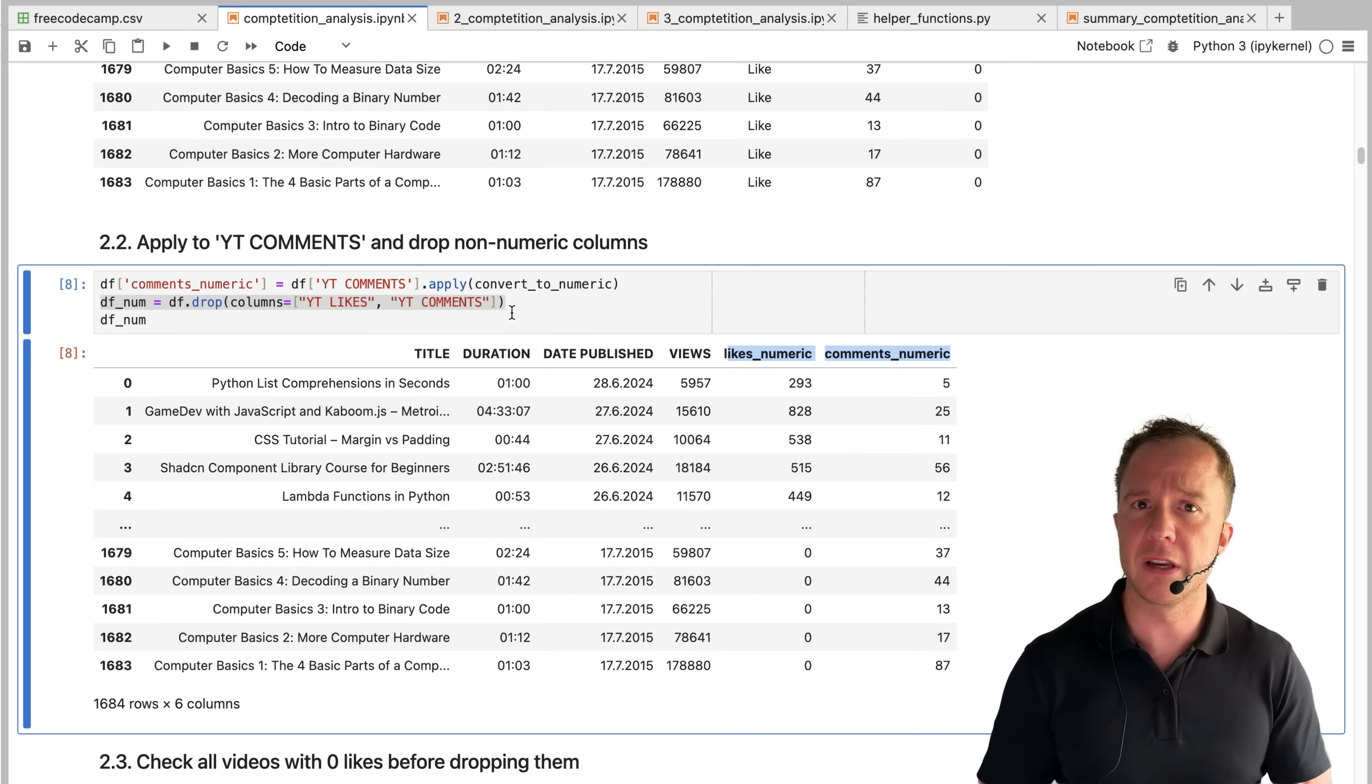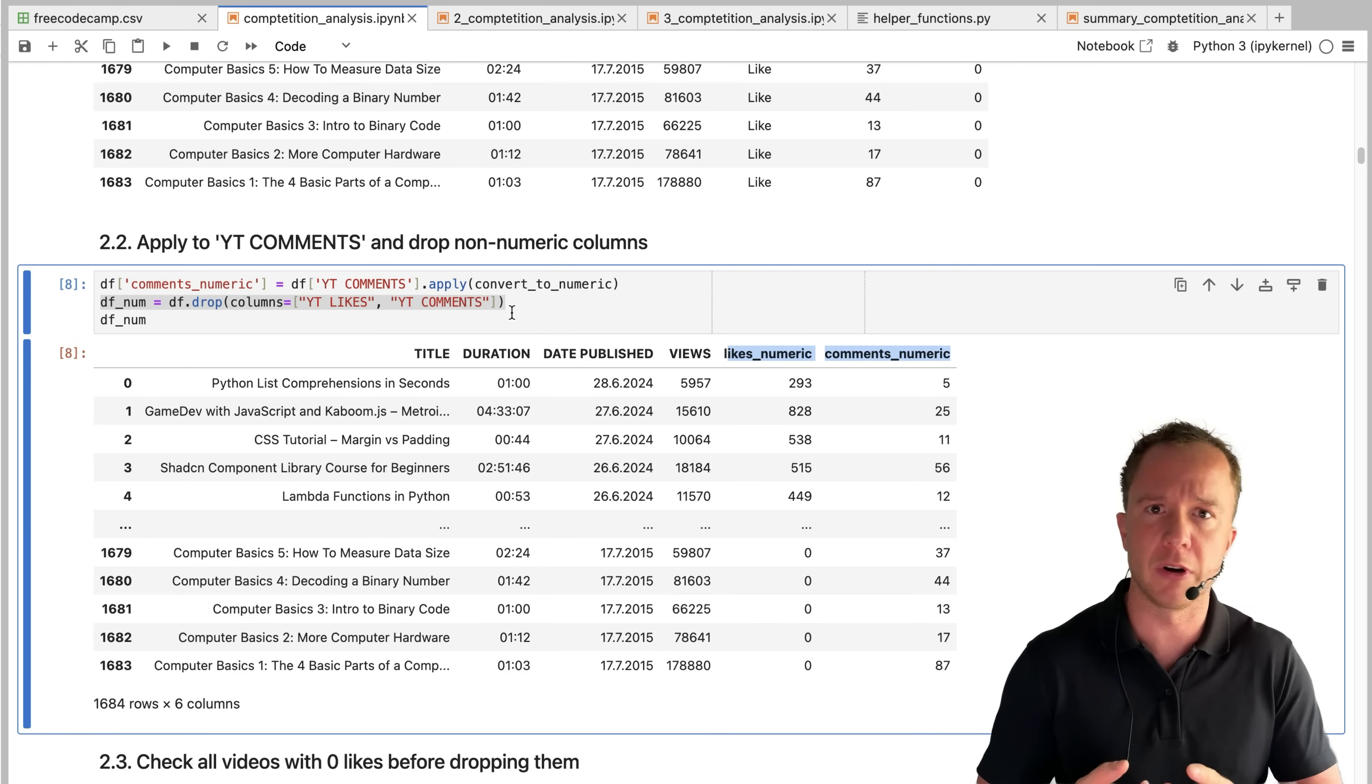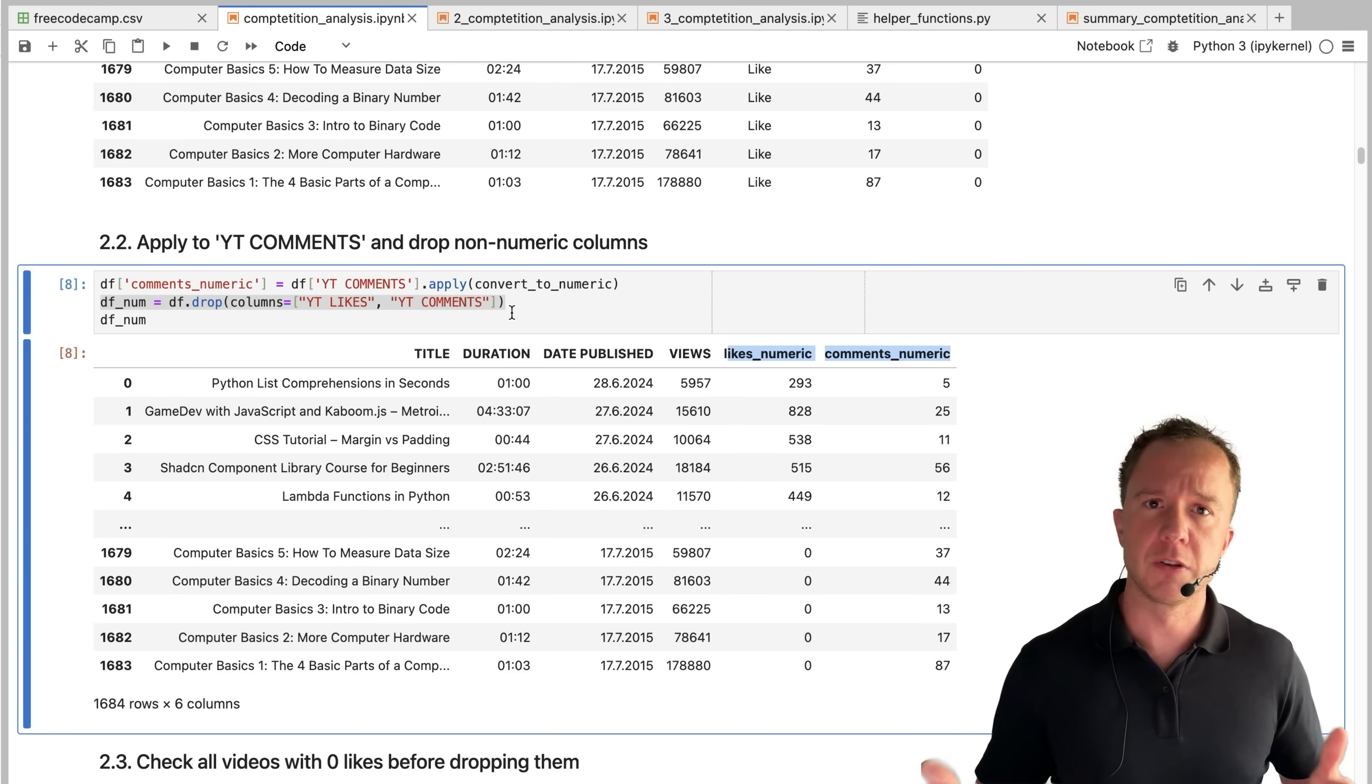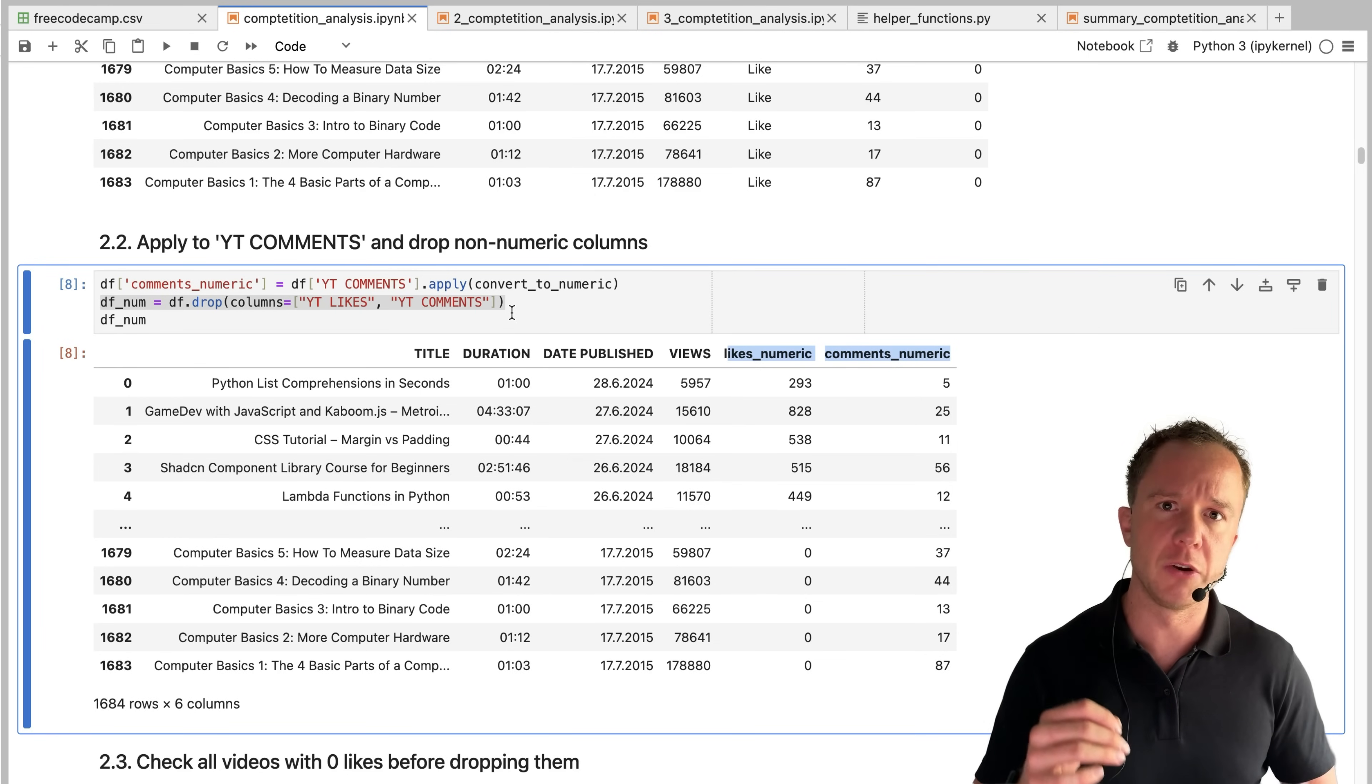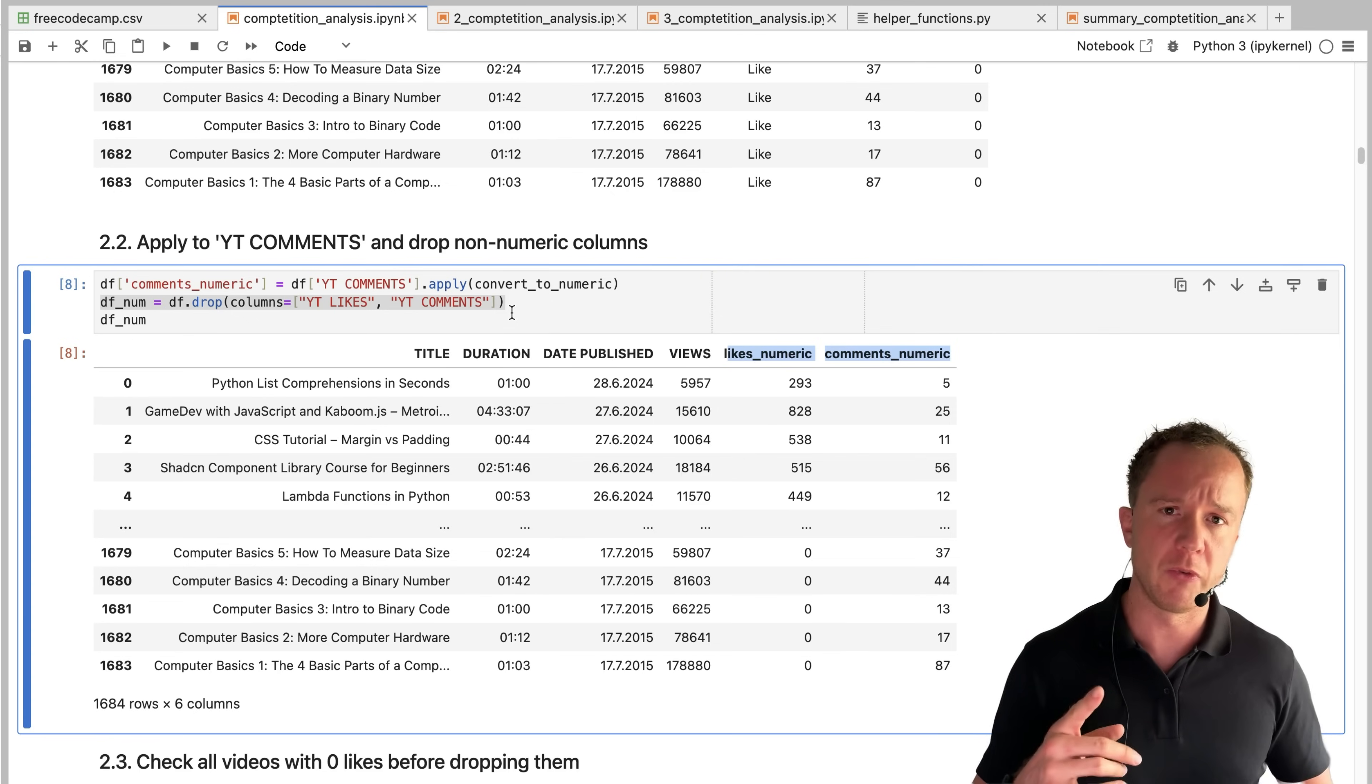Because a video might have a lot of views, but people don't like the video, maybe it just has a clickbait title or a clickbait thumbnail. So a lot of people click on the video, it gets a lot of views, but then people don't actually watch it because it's a bad video. Because of that, we need those two metrics, we need to delete all the videos with zero views and zero likes, because otherwise we divide by zero.